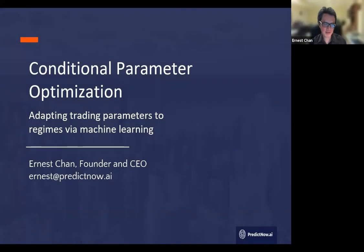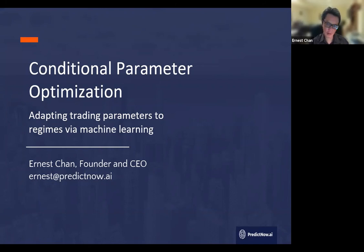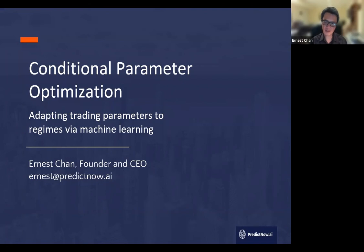Welcome everybody to the webinar today. This work on conditional parameter optimization is done with my colleagues Radu Silvanu and Sergei Bilov. Their names are our co-authors in the paper that accompanies the webinar.